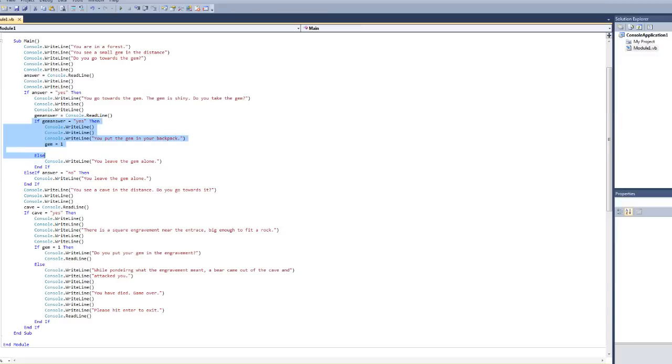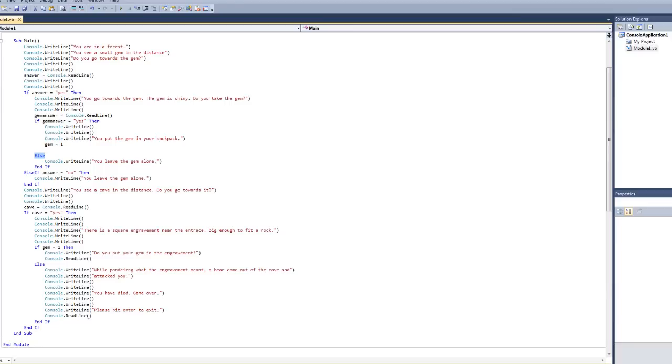So, I'm going to restart here what I was saying. If gem answer is yes, meaning you took the gem, then you put the gem in your backpack. However, if it's not yes, meaning it's anything else like no, if it's anything but yes, it's going to say you leave the gem alone.